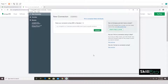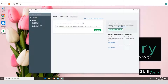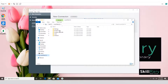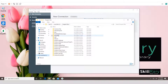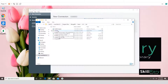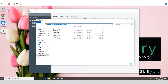MongoDB Compass has been installed as well. Before we look at MongoDB Compass, let's first access MongoDB from the command prompt. To do that, you need to know the installation path. Go to C drive, then Program Files, then MongoDB, then Server, then the version folder, and then bin — this is where the mongo command-line interface lives.